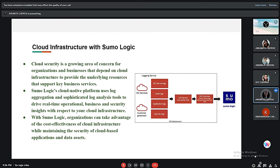Next is cloud infrastructure with Sumo Logic. Sumo Logic offers an integrated platform that enables IT organizations to track log data from all sources in a hybrid cloud environment, helping organizations reduce application downtime and leverage enhanced threat detection and incident response. With Sumo Logic, organizations can take advantage of the cost effectiveness of cloud infrastructure while maintaining the security of cloud-based applications and data assets.